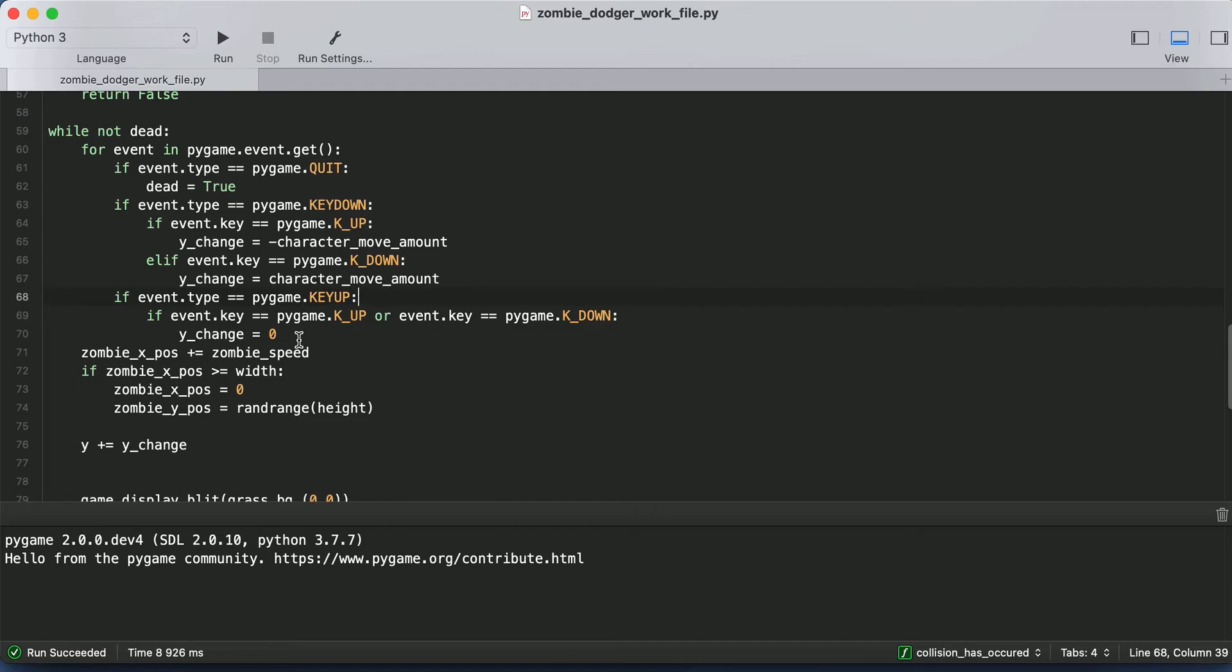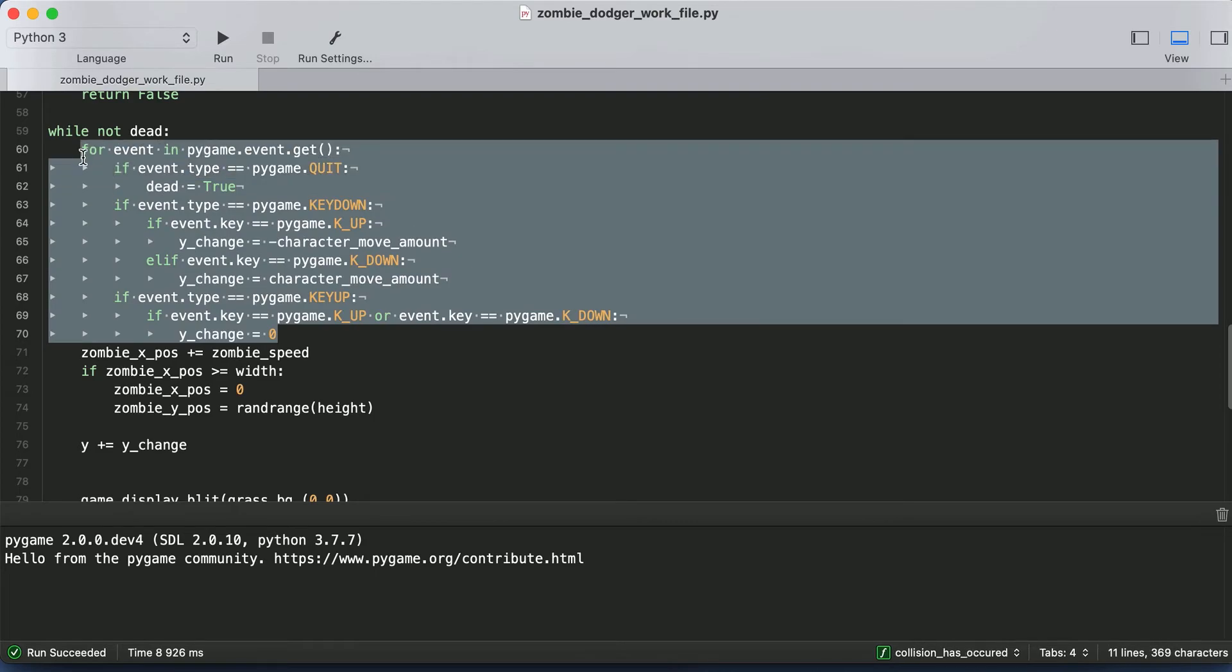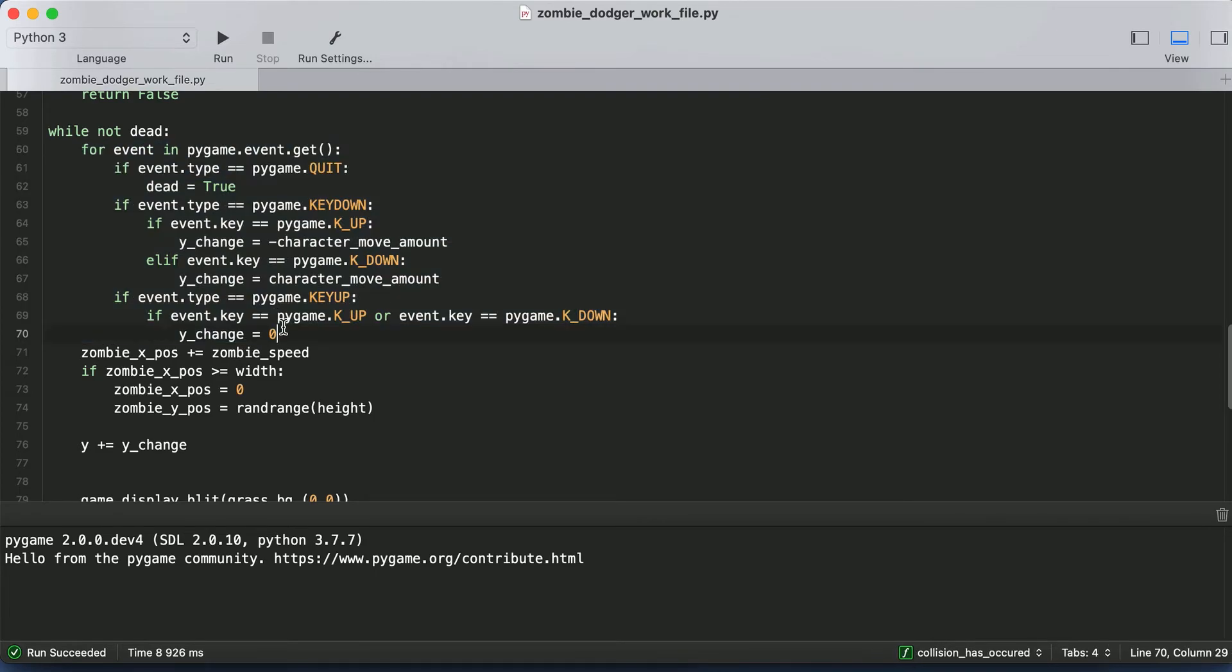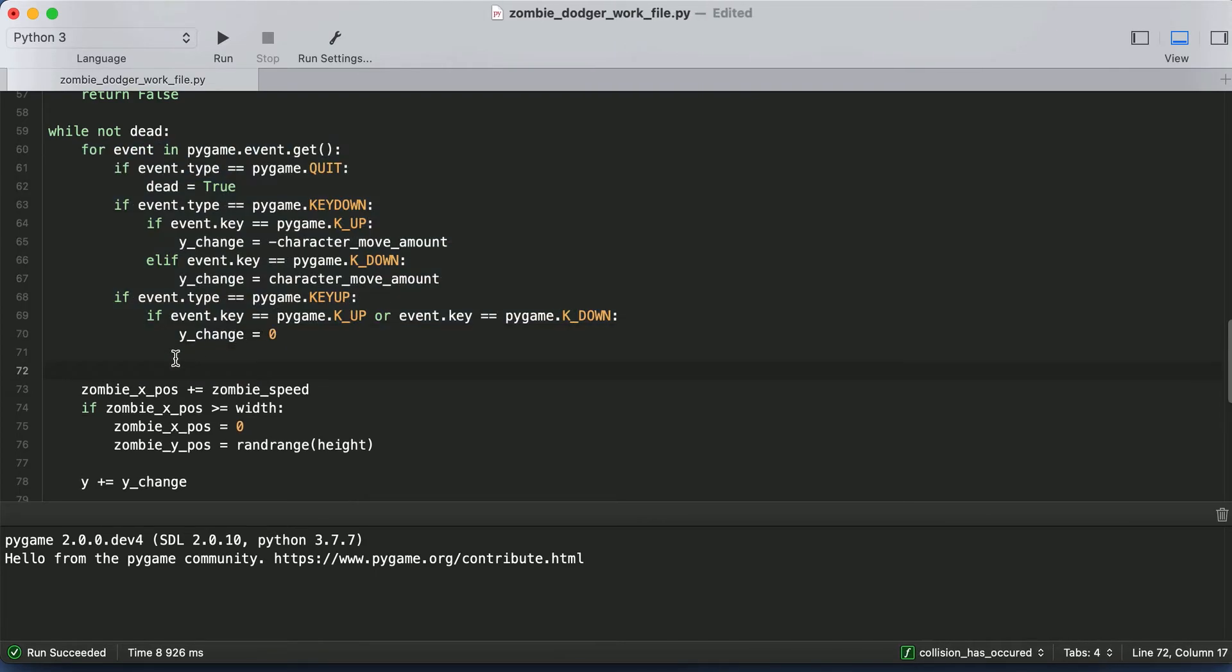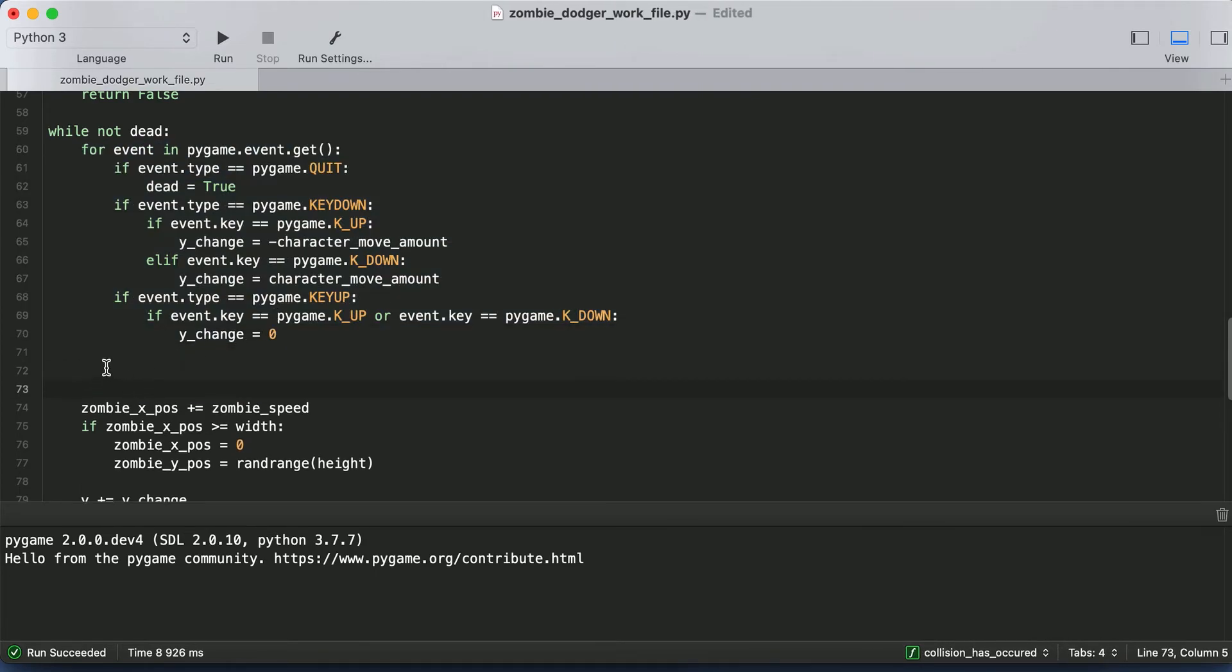And we can do that with two fairly simple if statements. So right after this for loop, we're going to add some blank lines and go out of the level of indentation. You don't want to be inside the for loop for this.